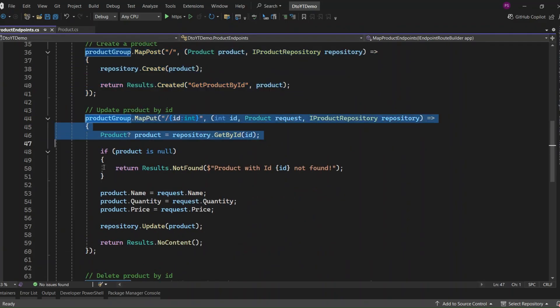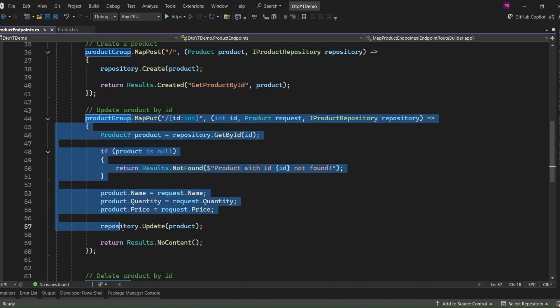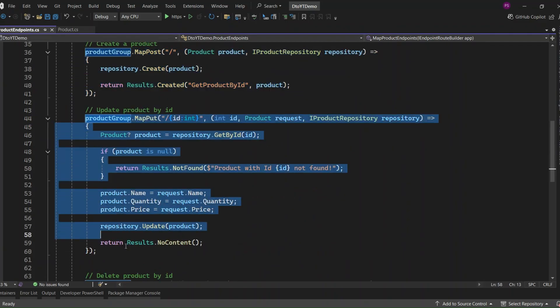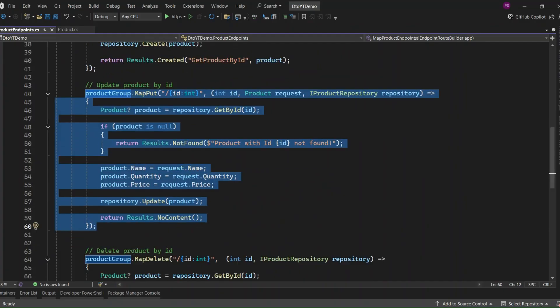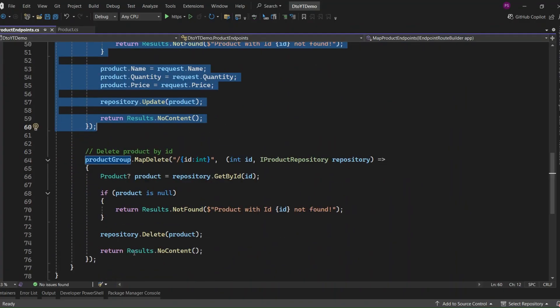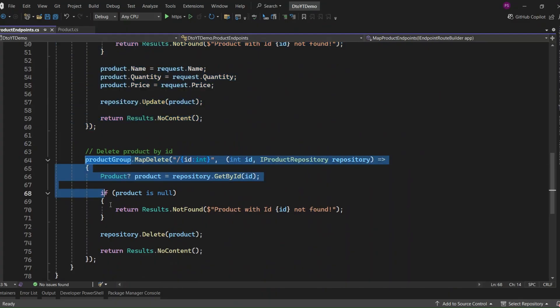Here we're updating a product by its ID. We first check if the product exists. If not, return 404. If it does, we update it using the incoming data. Then return 204 no content. And finally, this is the DELETE endpoint. It works pretty much the same way. Check if the product exists, and if so, delete it. Otherwise, return a 404.